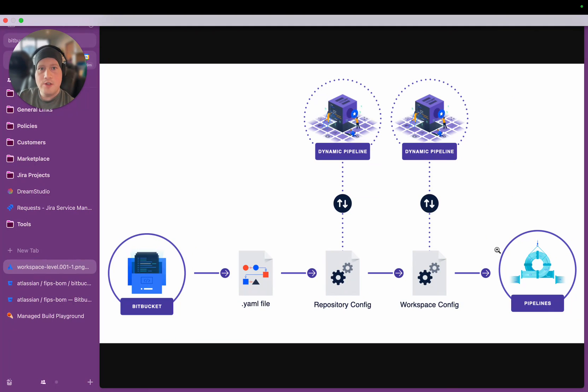Hi everyone, it's going to be a quick introduction to a new feature in Bitbucket Pipelines that we've called Dynamic Pipelines.